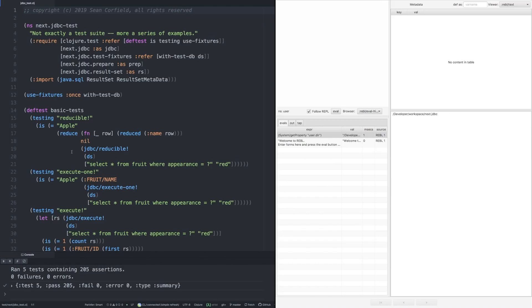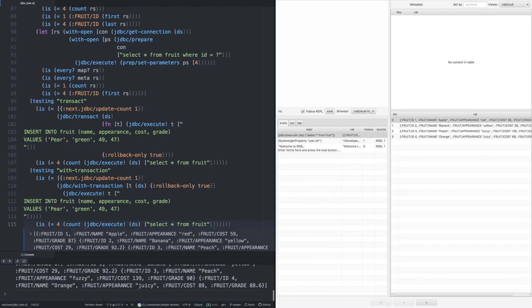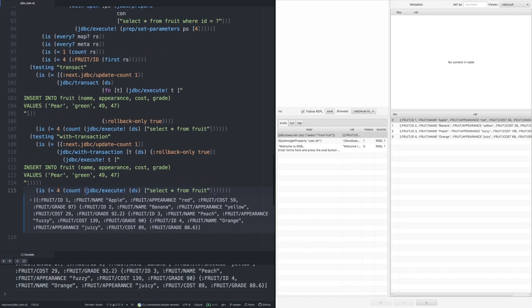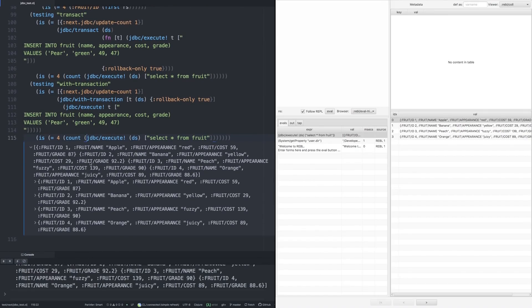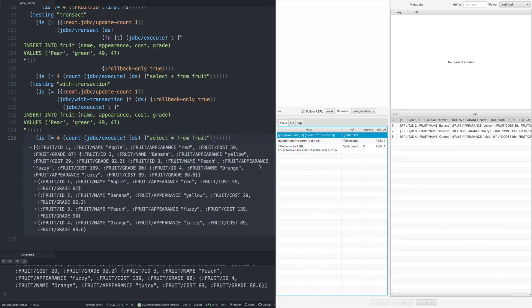And what we can do now is actually drop into some of the code and evaluate pieces. So I'm going to evaluate this execute, which selects everything from the fruit table. And we see it inline, which is nice. It's one of the things I like about Chlorine, that we're able to drill into the data here.